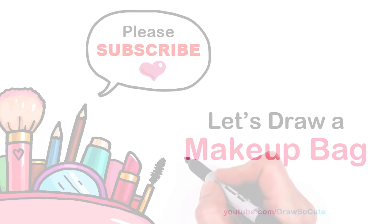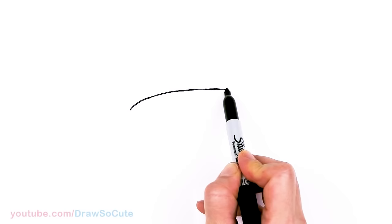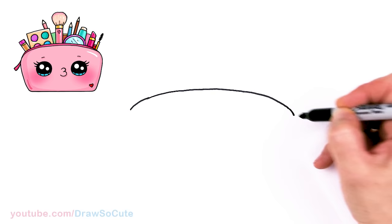To draw this cute makeup bag, let's first start by drawing the top of our bag. I'm going to come right here and just start with a curve that goes all the way across. So it's all up to you, the shape of your makeup bag really doesn't matter. I'm just going to draw a big wide curve for your typical makeup bag, a nice big curve at the top and I'm going to round it off.